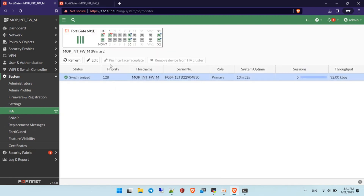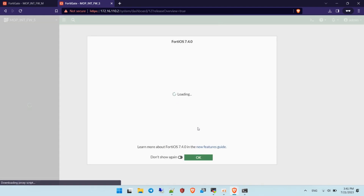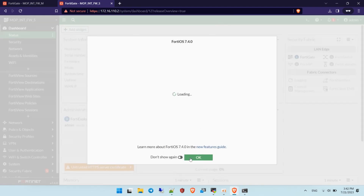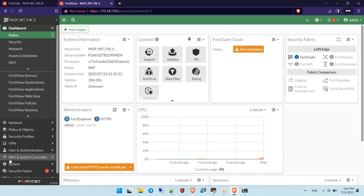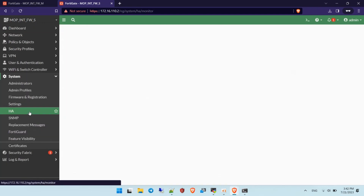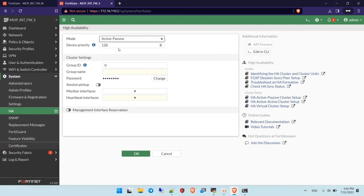After you configure HA on the firewall, it will show the synchronization status where you can see the priority, hostname, and serial number for each unit. Now I'm going to configure the firewall that will have the standby role. Following the previous steps, go to Settings, then HA, and select the same mode — active-passive.